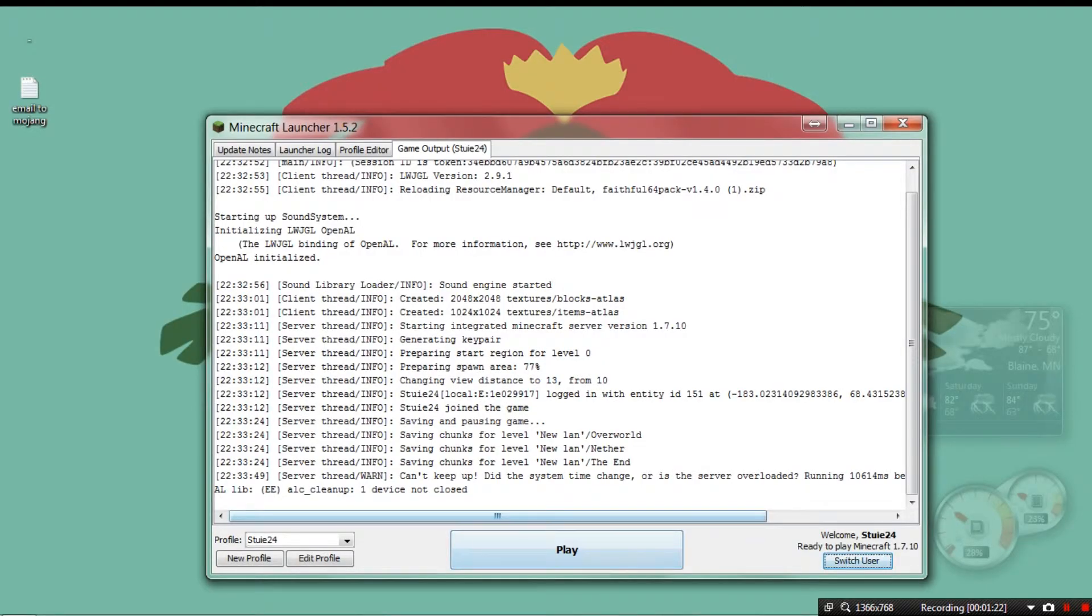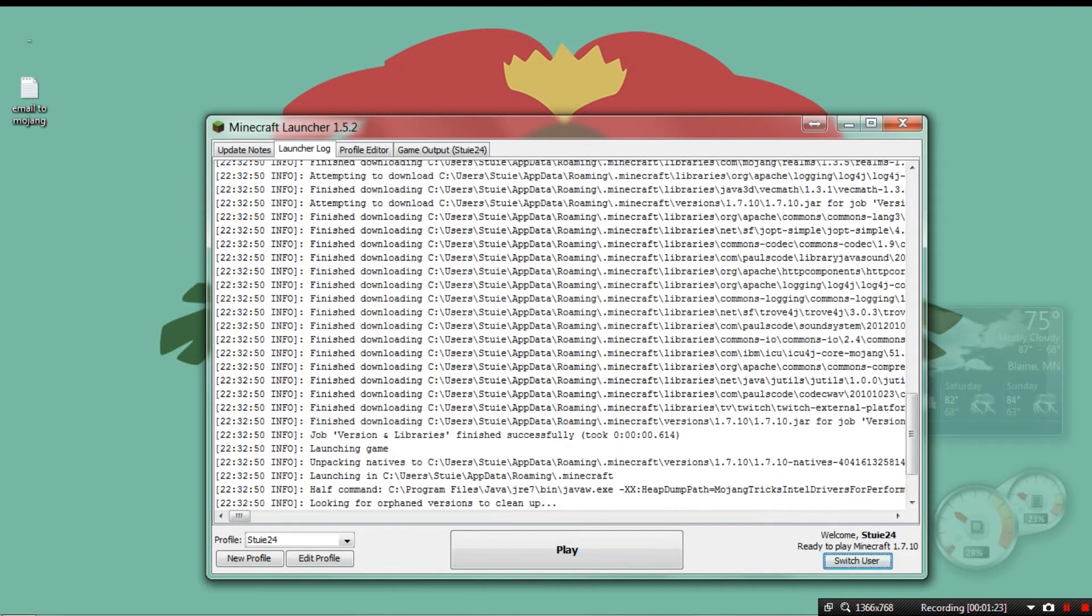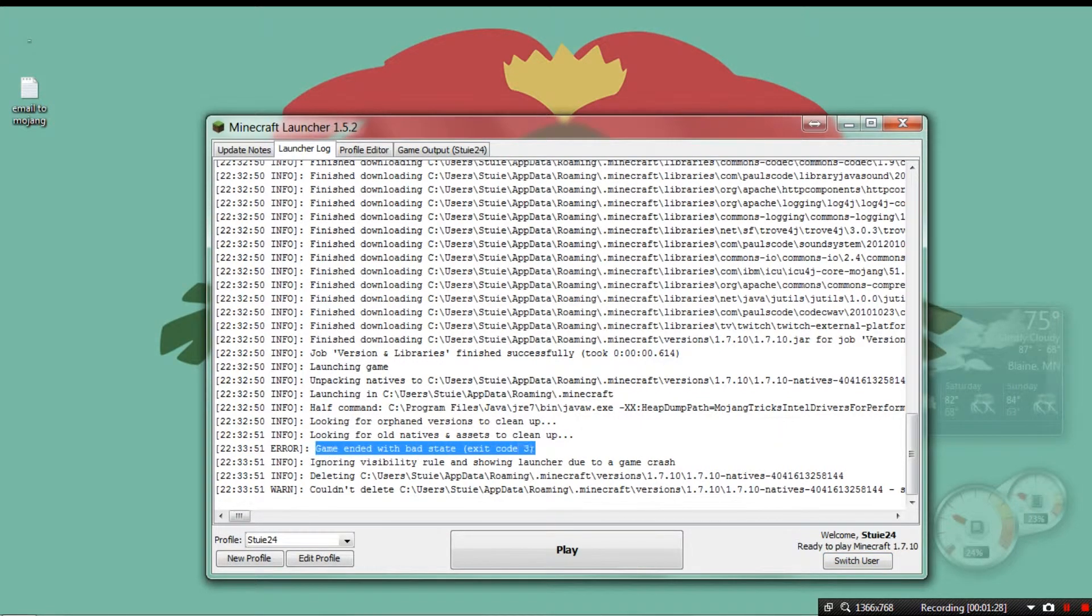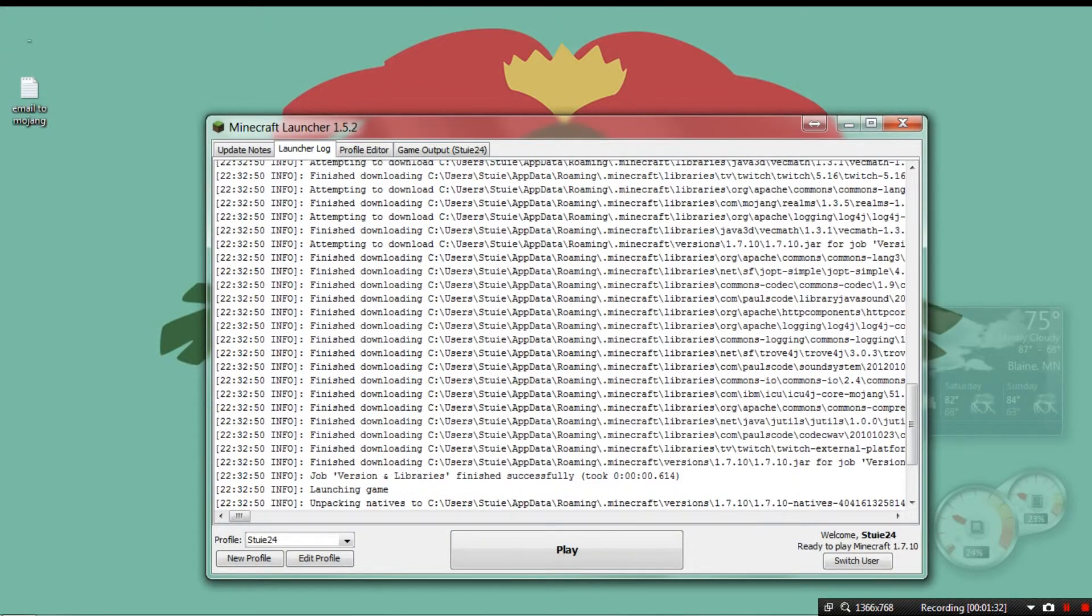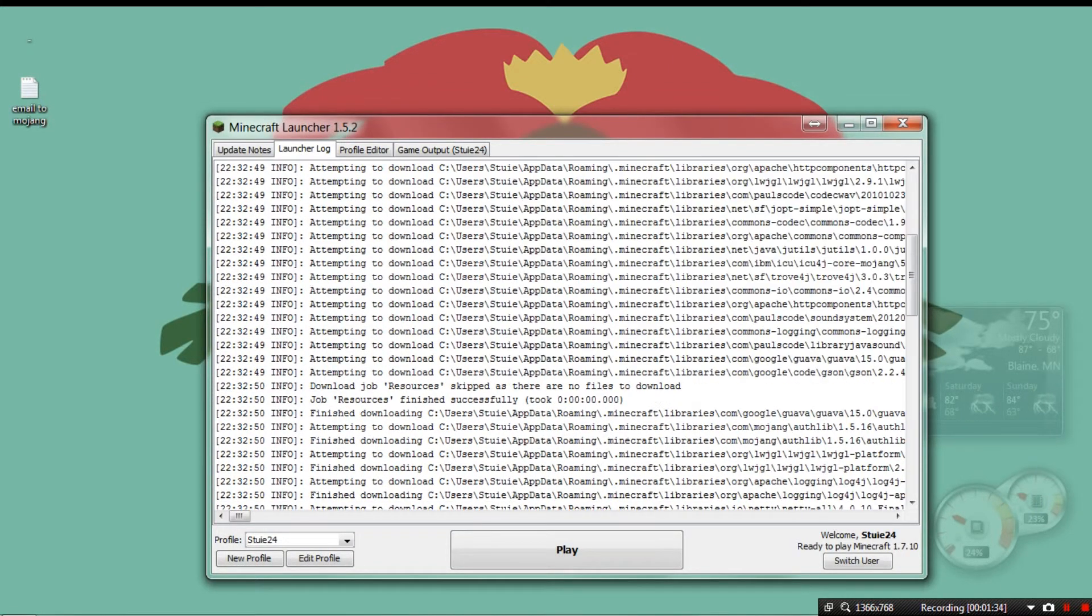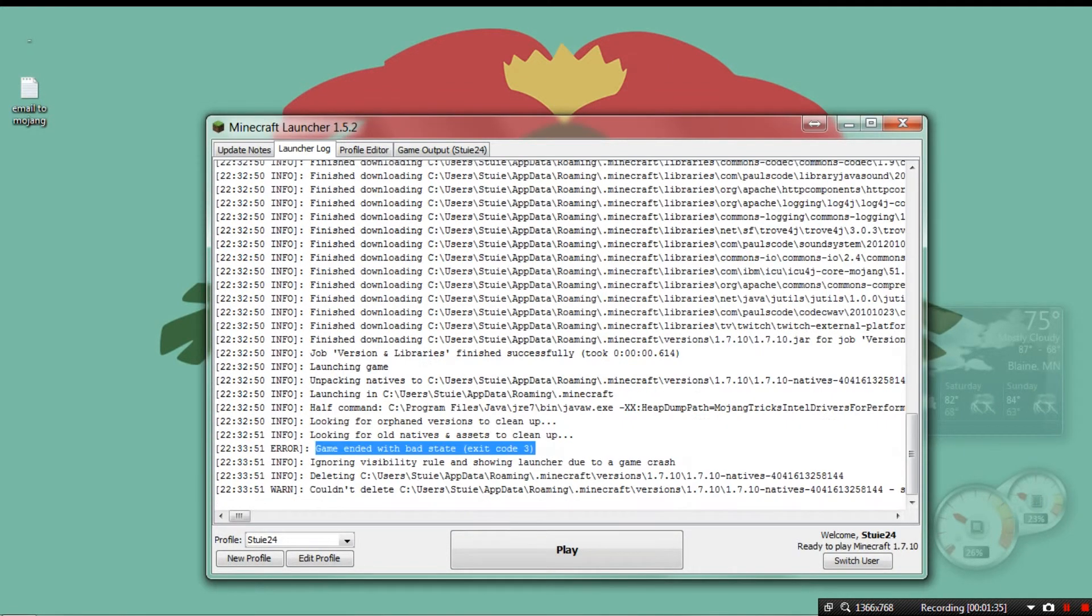And I come back here with this log and everything. Game ended with bad state exit code 3. I don't know what that is, but that's an error. And that's the only error in here.